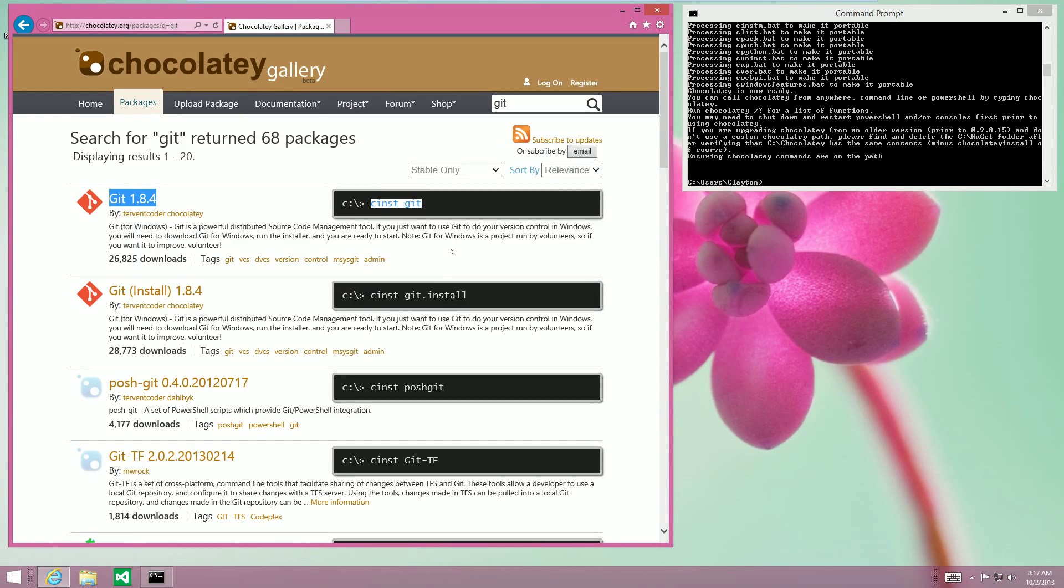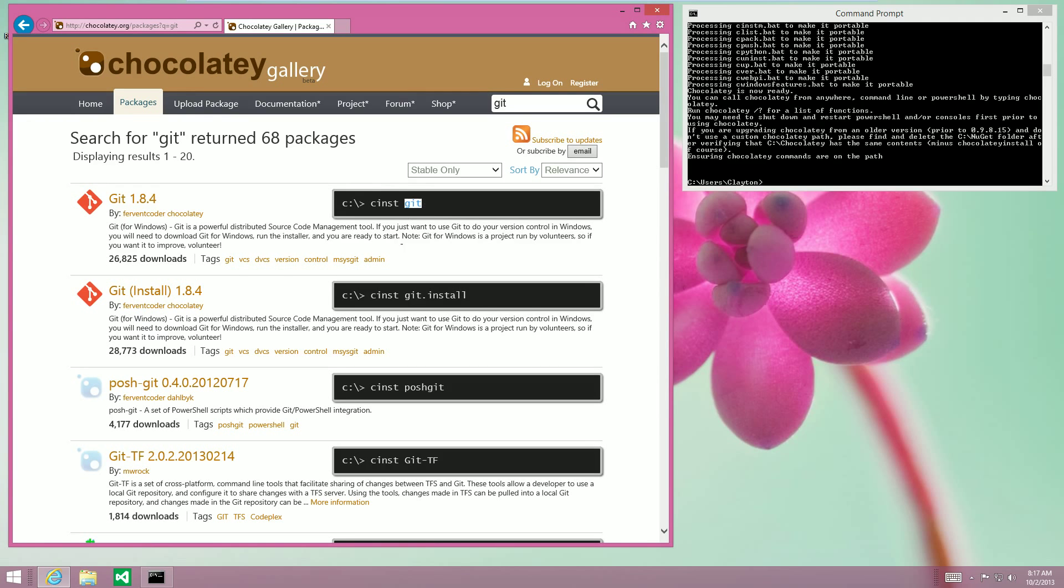But right next to the install package that you would choose, you can simply see Cinst or Chocolatey install, and then the package name. This package name is Git.